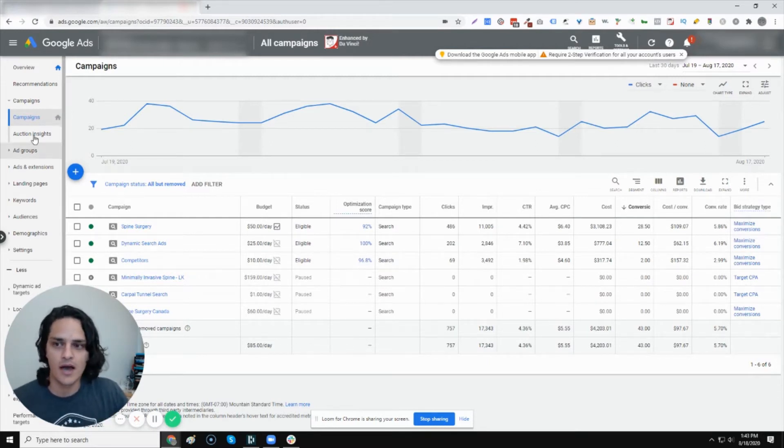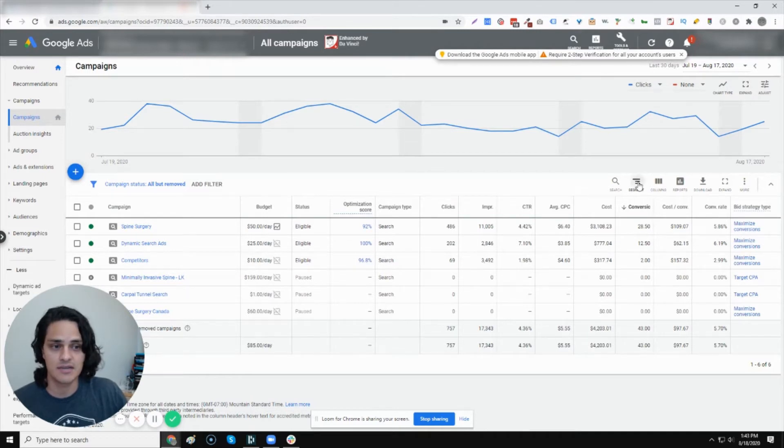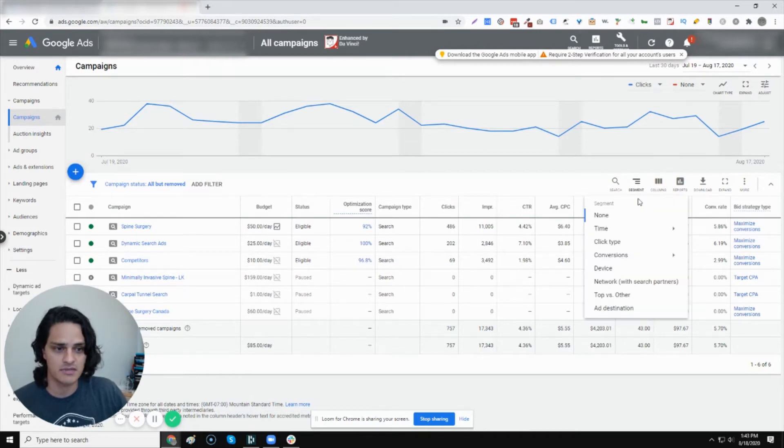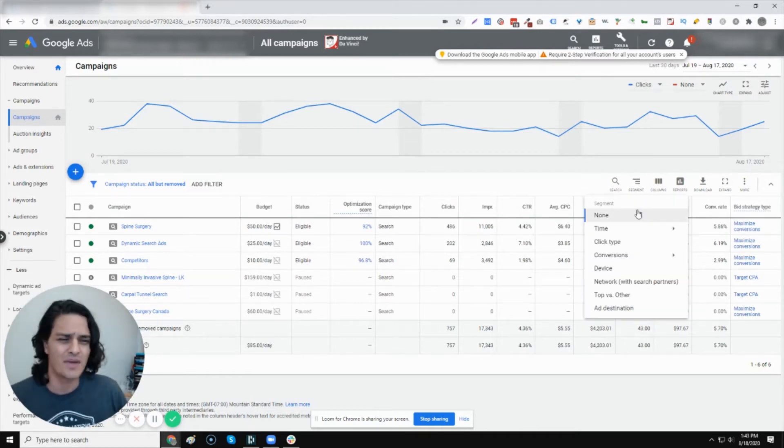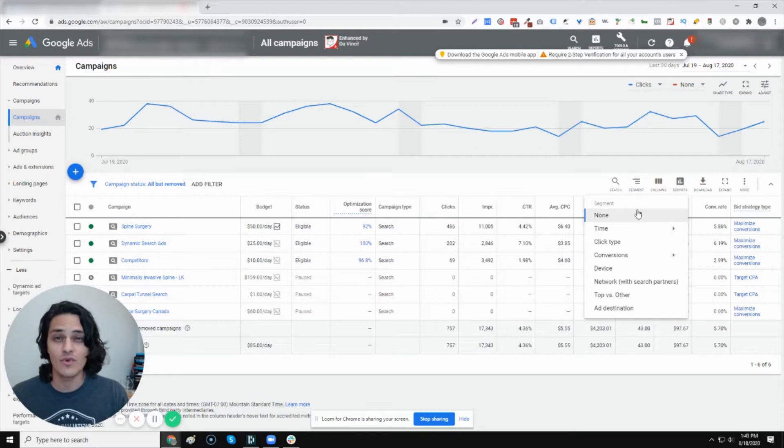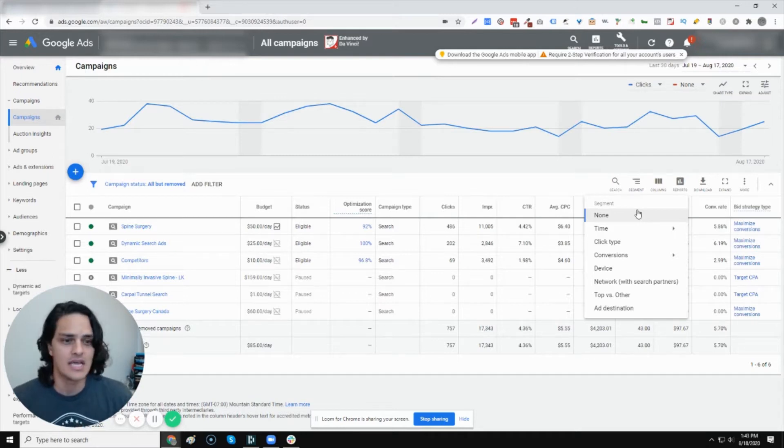So when you're in your campaigns, one of the tools you're going to see is segment. So let's click on segment. Now there's a bunch of different types in here. I'm not going to go over every one. I'm just going to go over the ones that I like the most.